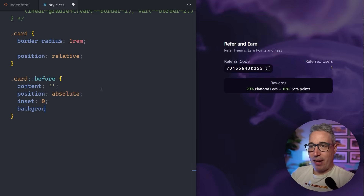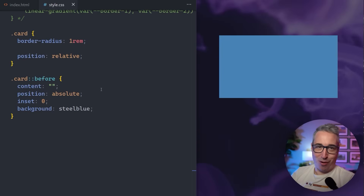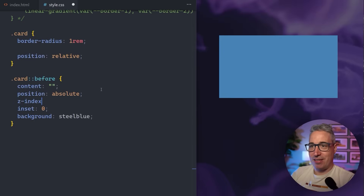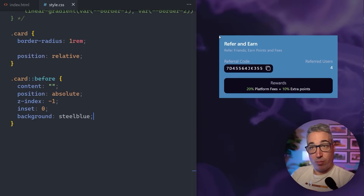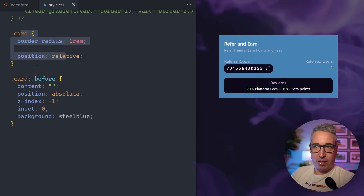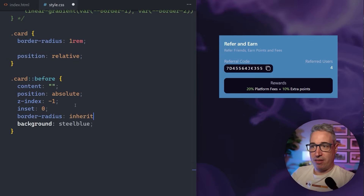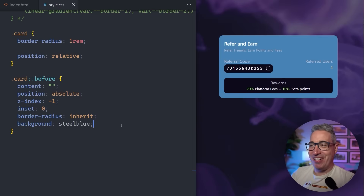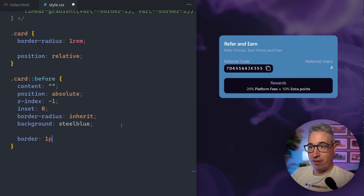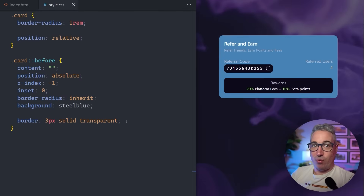I'll give the pseudo-element a background of steelblue just so we can see it — right away it's on top of our content, so we add z-index of negative one to push it behind. For border-radius I use 'inherit' so if I change it on the parent it changes on the child. We don't want it looking like this though, so I add a border of 3 pixels solid transparent, using the same transparent border trick we learned before.